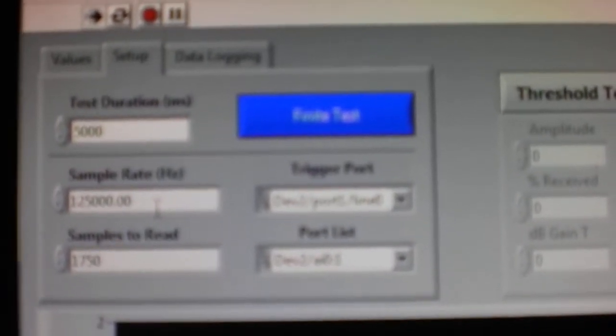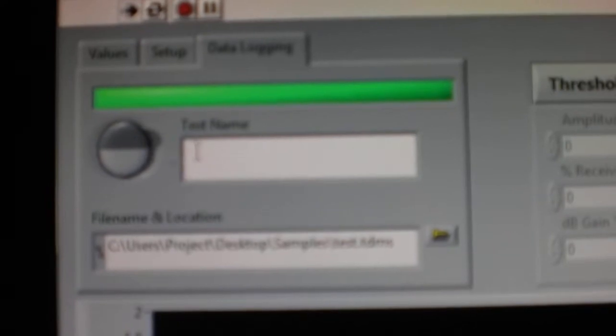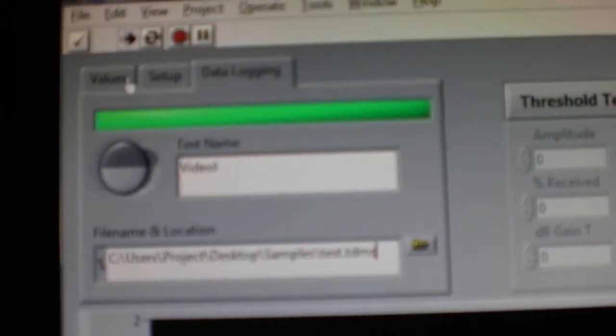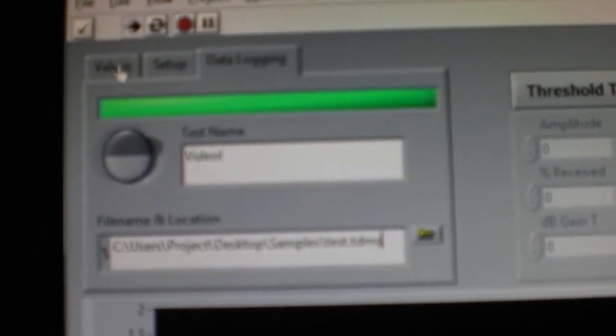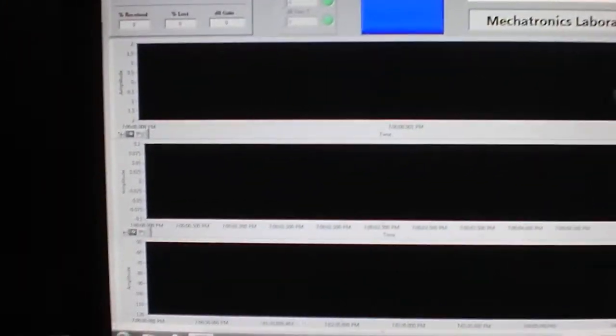Finally, data logging. Here you can turn on and off the data logging. We'll turn it on and the test will just put 'video', that's what we'll call it, and the comments and where we're going to save it. And finally we'll just start off the test.